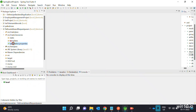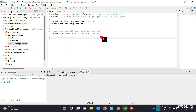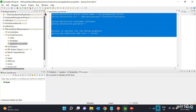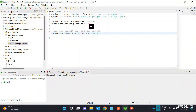Then we will add the data to PostgreSQL. We will use the username and password. We will install PostgreSQL.